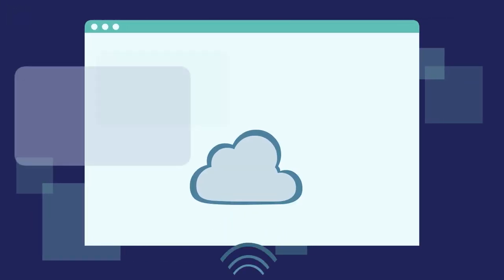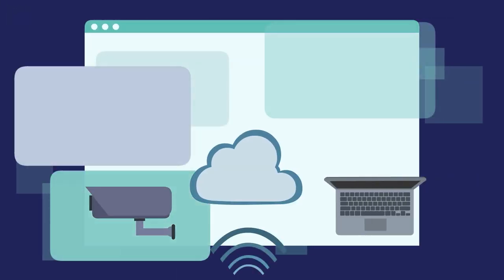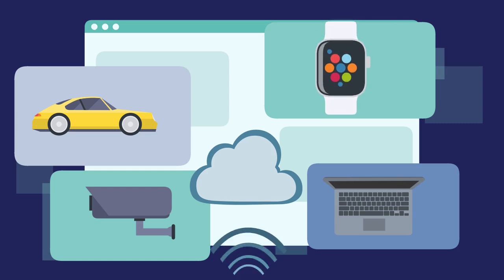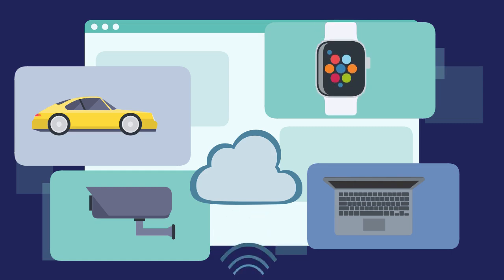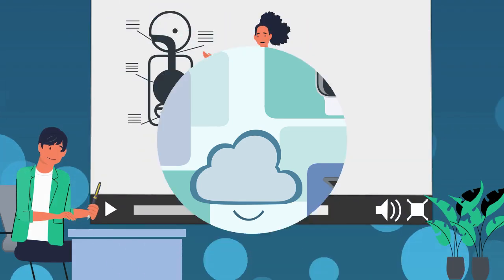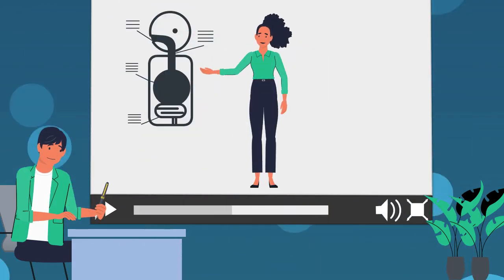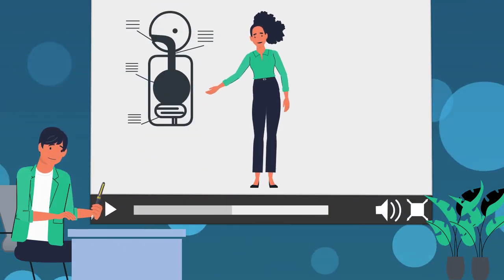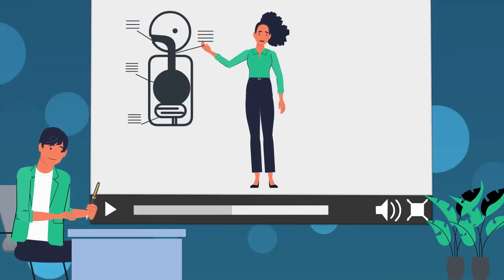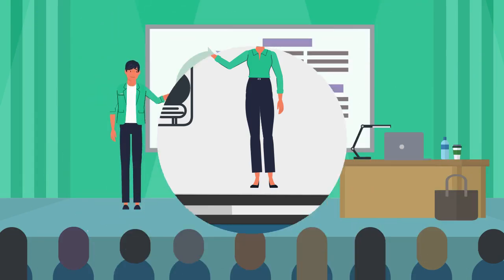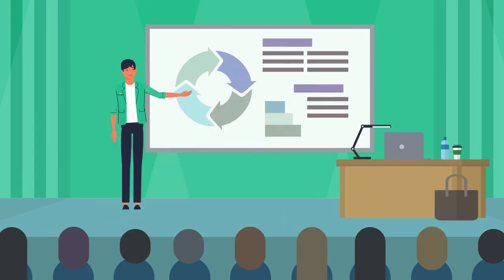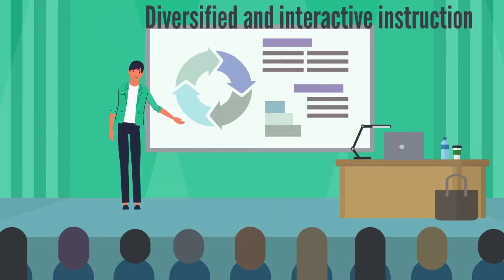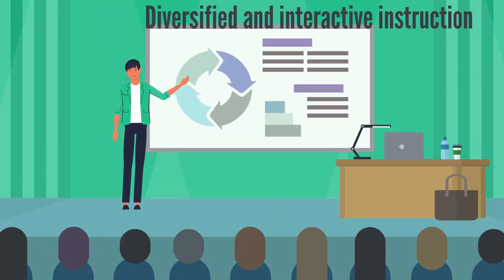The Internet of Things is basically a network of interconnected devices from small things like fitness tracking watches to security systems or digital whiteboards. Because these tools constantly collect, exchange, and process data, educators can utilize this tool to provide diversified and interactive instruction in the classroom.